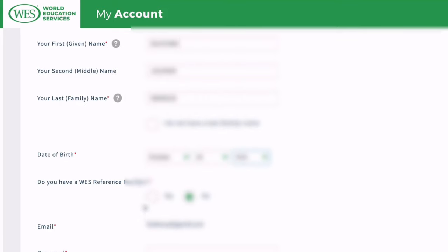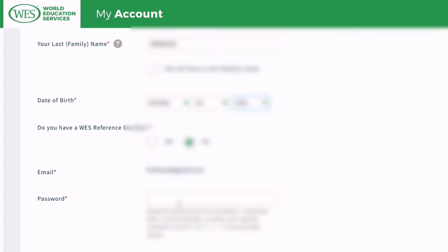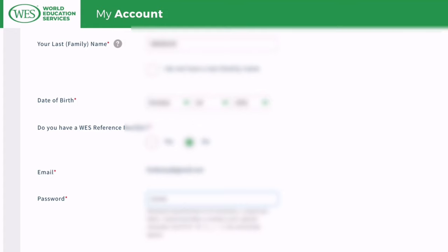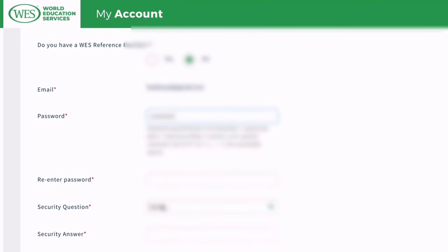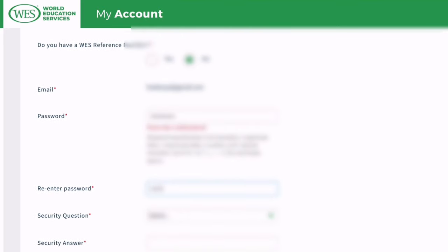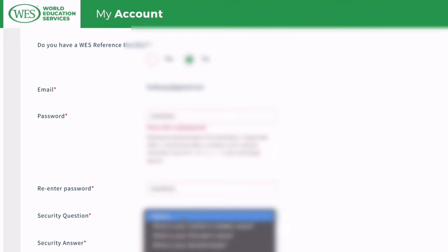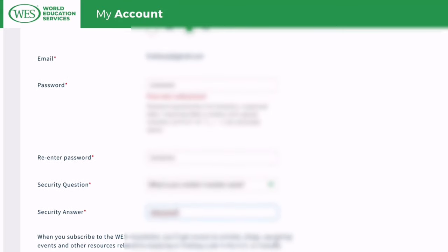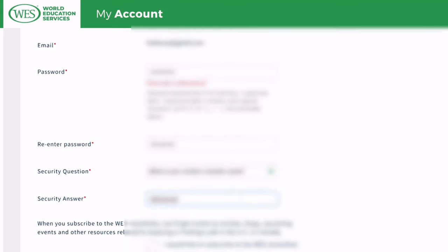You may be asking what is the validity of this particular assessment or the WES report. Standard reports do not have an expiry date. However, educational credential assessment reports for Canadian immigration purpose expire five years from the date of issue. A lot can be done in five years — you can land your dream job, and you have a huge possibility to immigrate to Canada and so many other things.